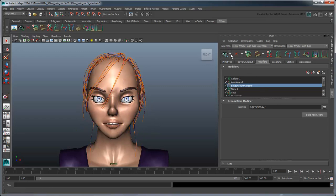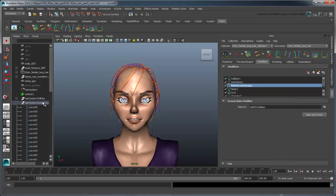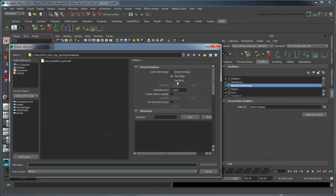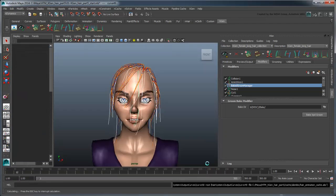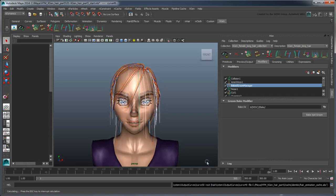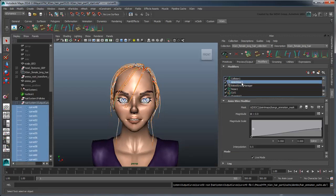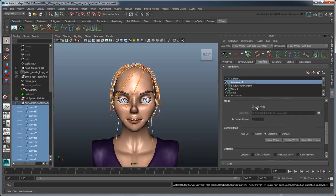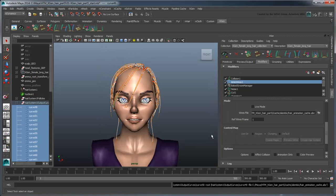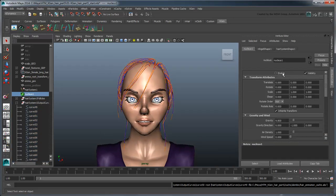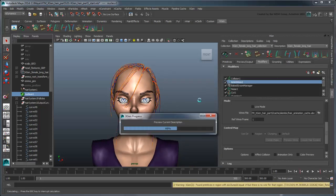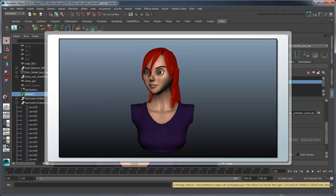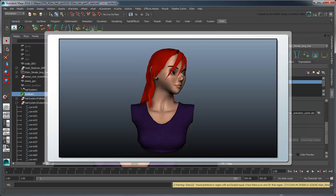Once you have the hair simulating the way you want, you can select all the dynamic curves and create an alembic cache just like in the previous movie. In this case though, we'll have to turn off the anim wire modifier's live mode, as well as apply the alembic cache here. Once cached, you can disable the Nucleus solver. You should now have ample ability to animate your character's XGen hair. In the next movie, we'll show you some techniques for rendering it.